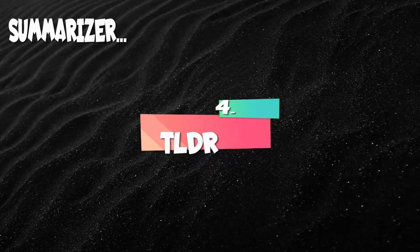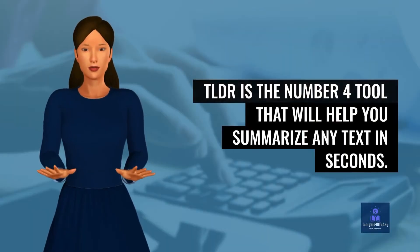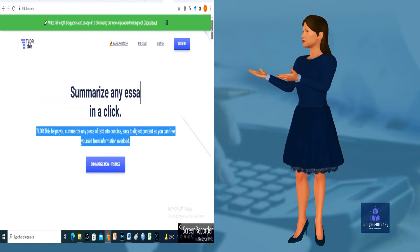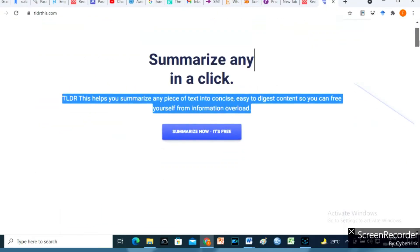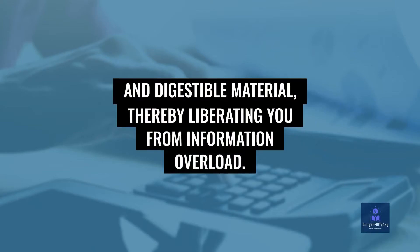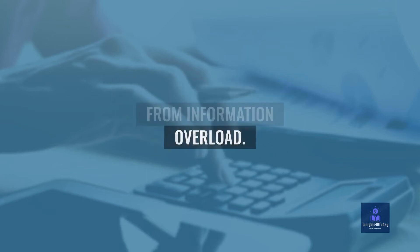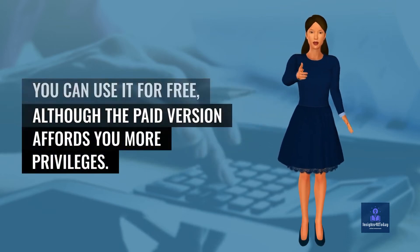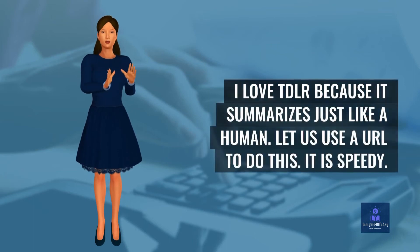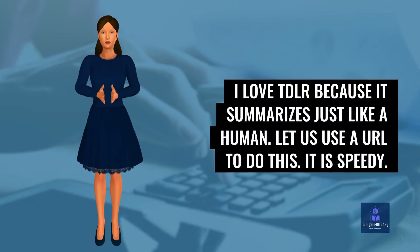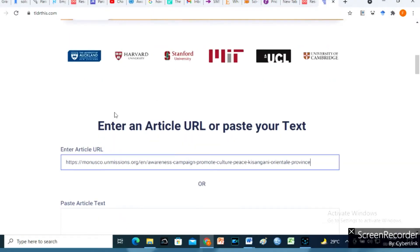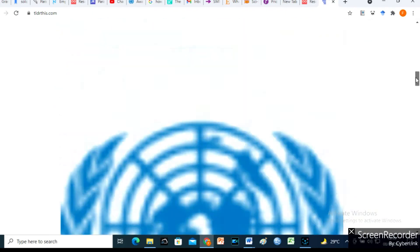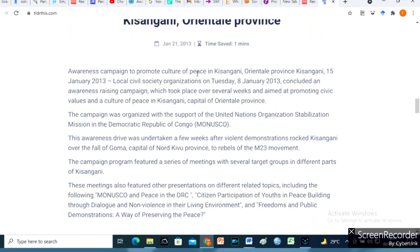TLDR is the number 4 tool that will help you summarize any text in seconds. TLDR enables you to summarize any piece of literature into brief and digestible material, thereby liberating you from information overload. You can use it for free, although the paid version affords you more privileges. I love TLDR because it summarizes just like a human. Let us use a URL to do this. It is speedy.